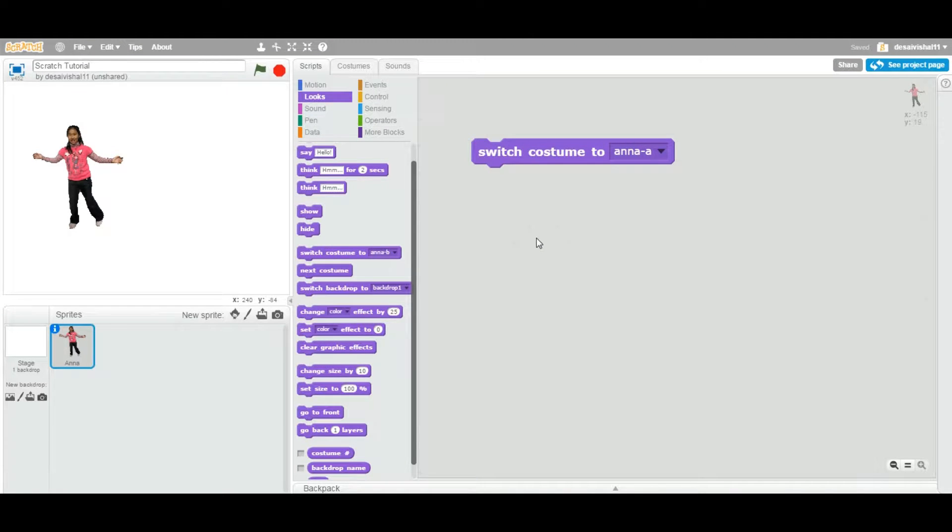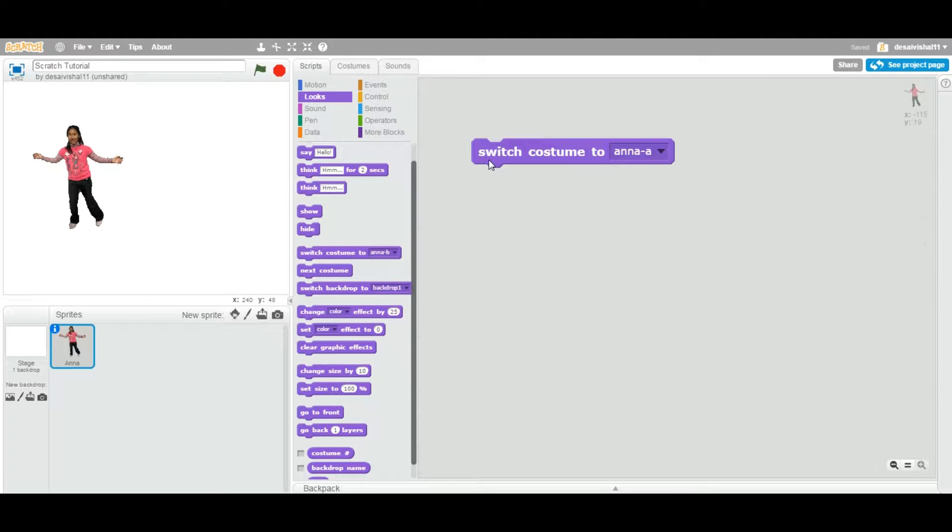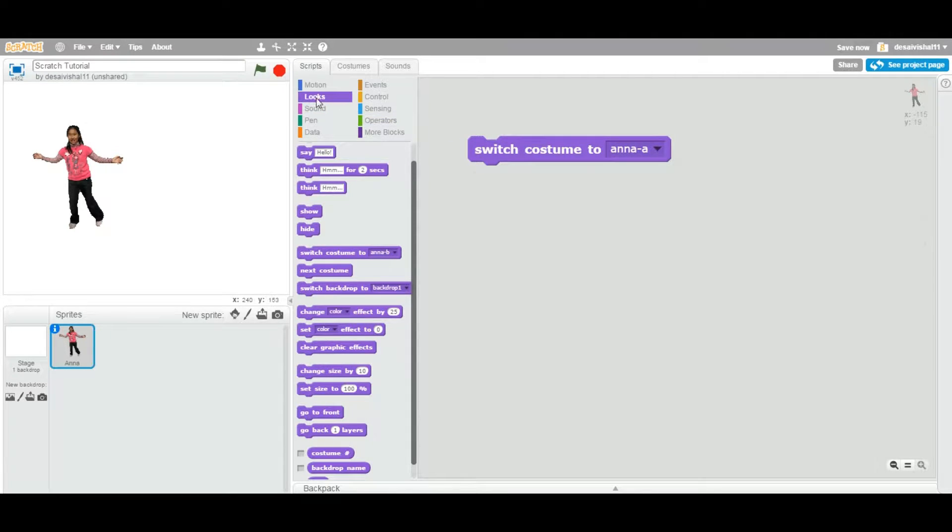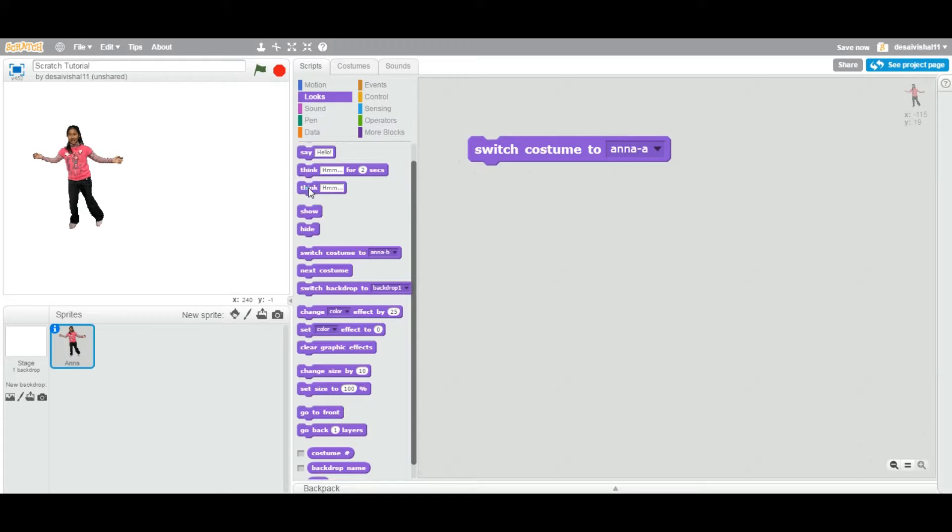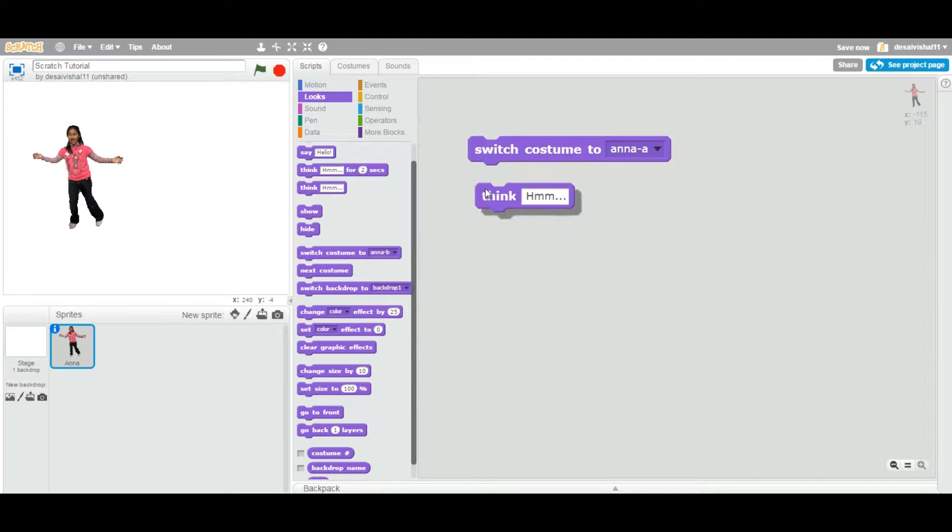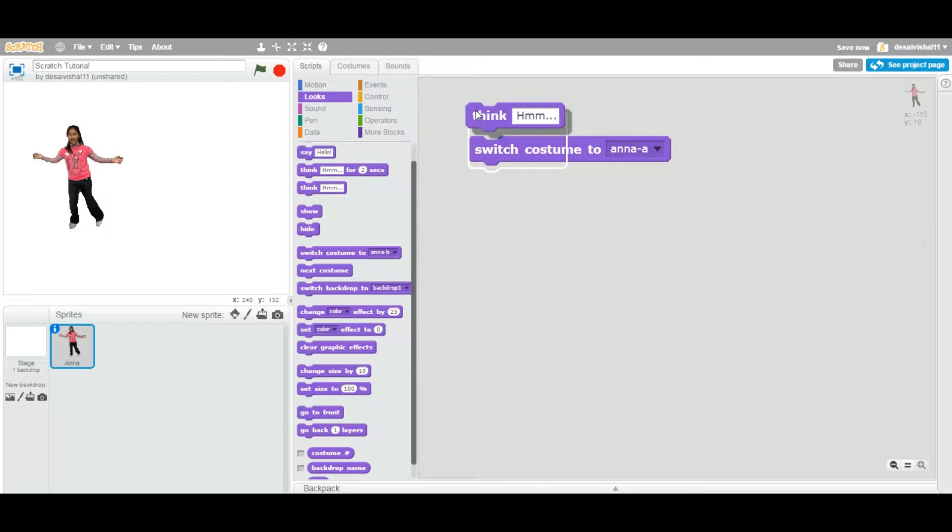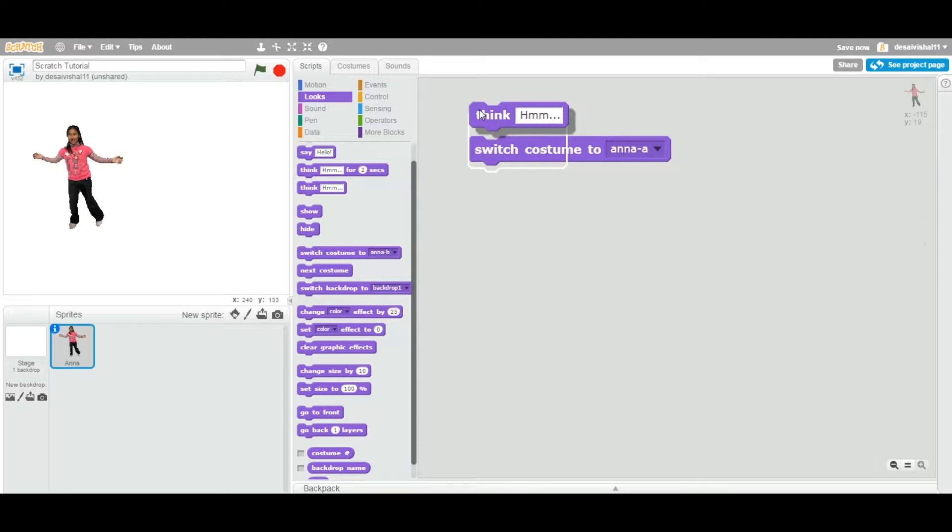Today we're going to go over another block called Switch Costume to Specified Value from the drop-down. This block is located under the Looks category and is of type Stack. That means you can attach blocks on the bottom as well as on the top of this block, so you can stack one block on top of another.